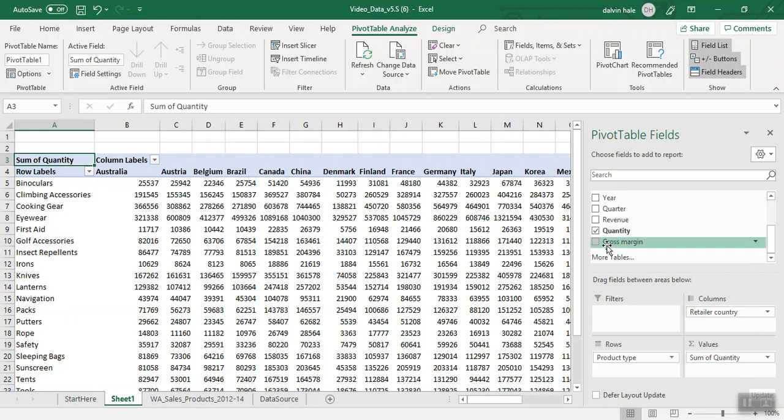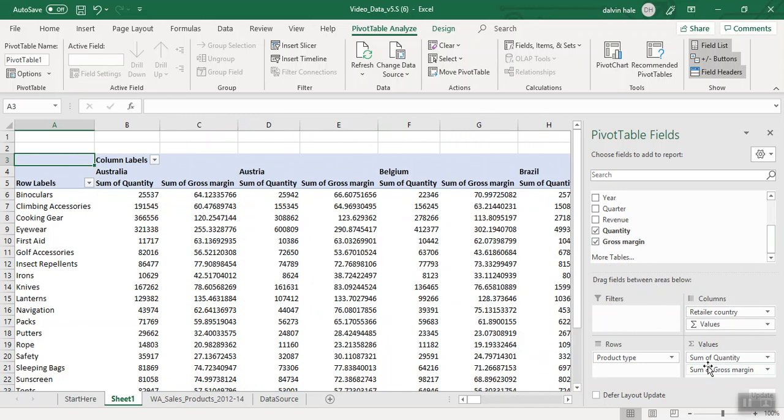We'll also do the same for Gross Margin. We pick it and drag and drop it in the value box.